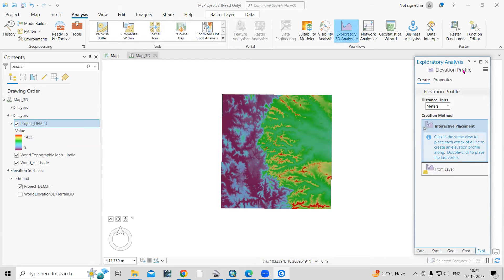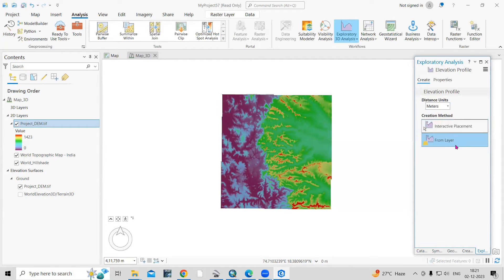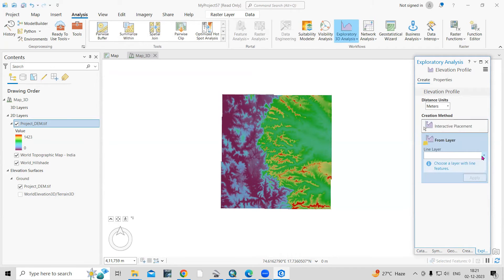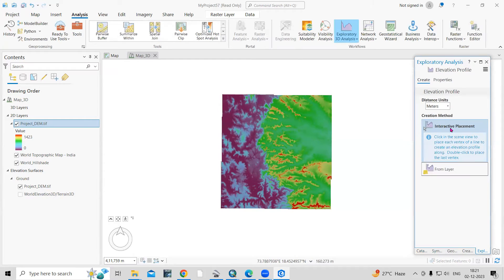You want the elevation profile in meters, so select that unit here. There are two options: Interactive Placement, where you can draw a line and the graph will be created accordingly, or From Layer, where if you have an existing feature class you can add that layer. I will click on Interactive Placement so I can draw the profile graph based on my objectives.